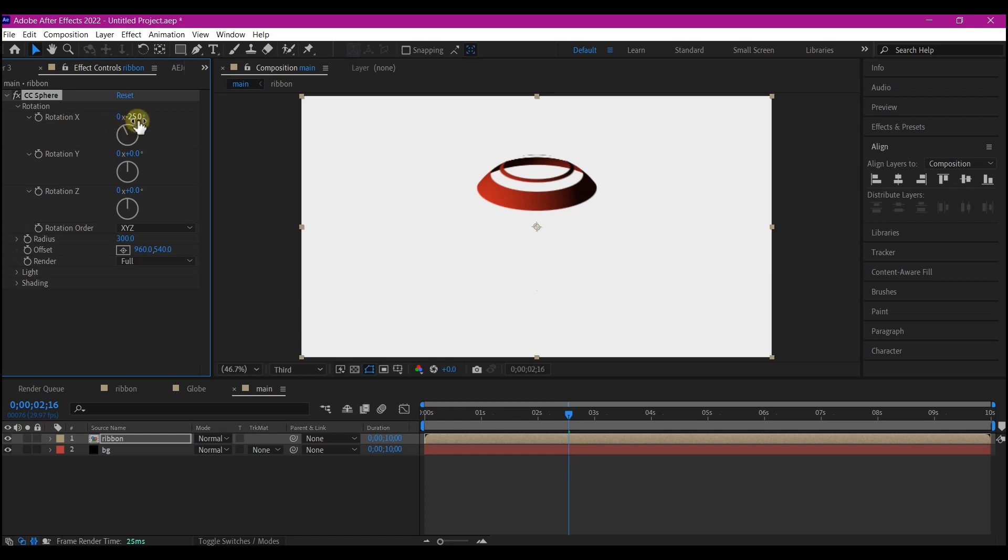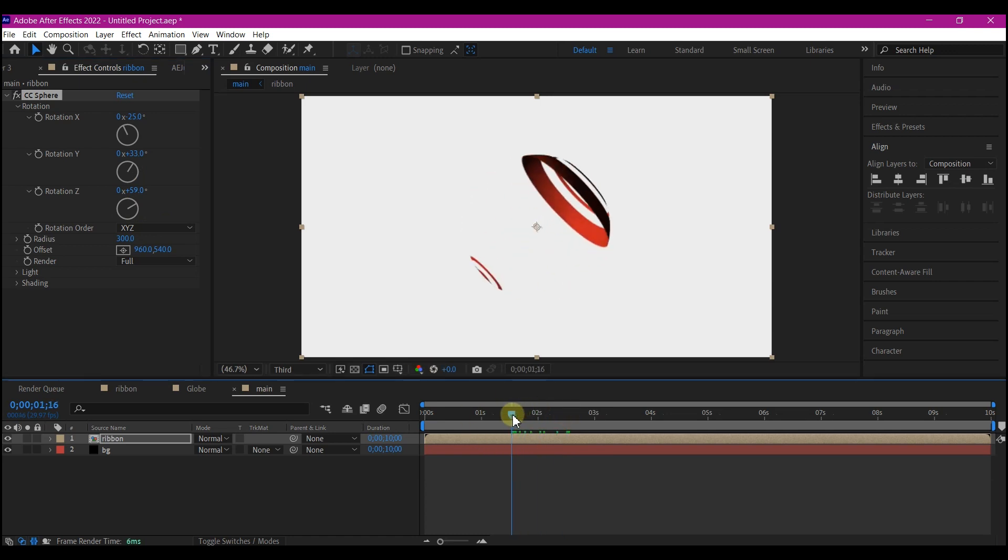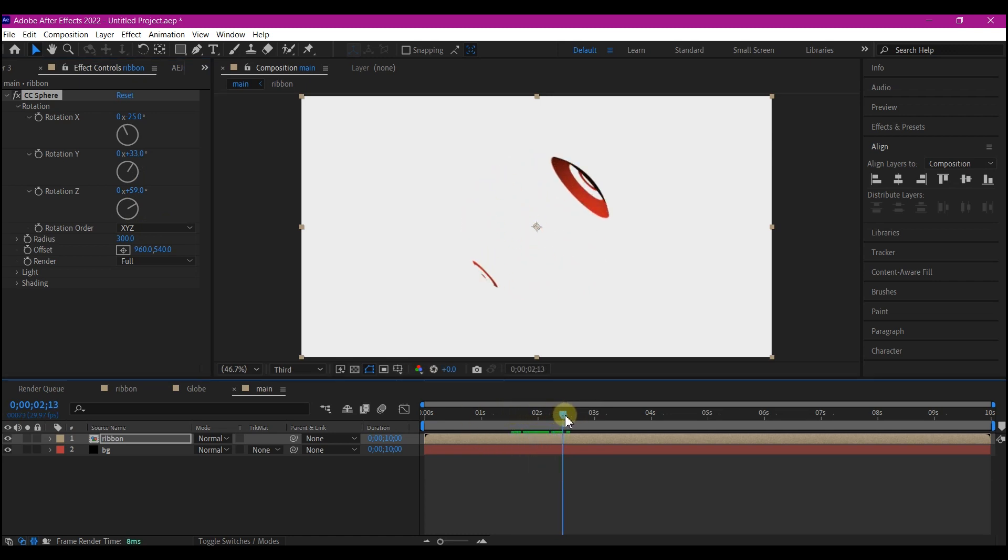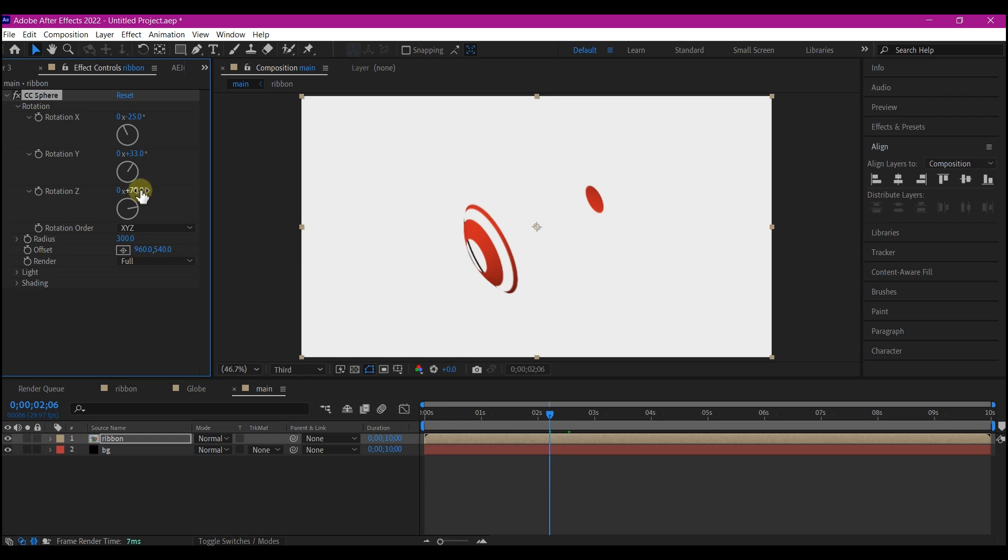On the X axis, minus 25. On the Z axis, I'm gonna leave it at 59. You can always adjust this to whatever you like. Let me adjust the Z axis a bit. I'm gonna leave it to something like this, which is 79. You can make it 80 if you like.